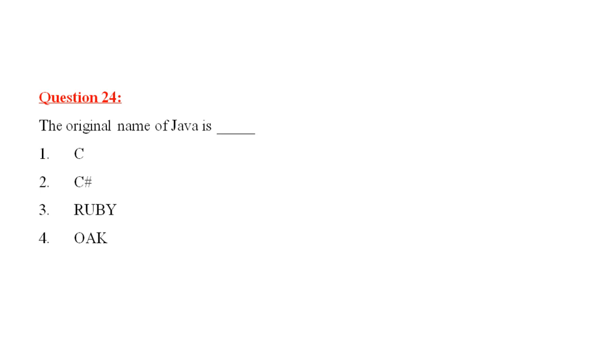Question number 24 is, the original name of Java is, C, C hash, Ruby, Oak. This is very easy. The correct answer is Oak.